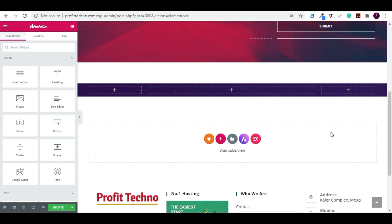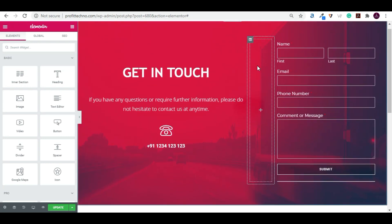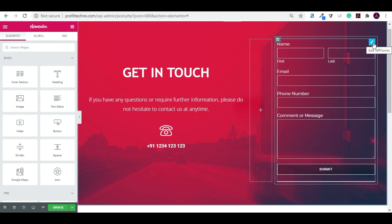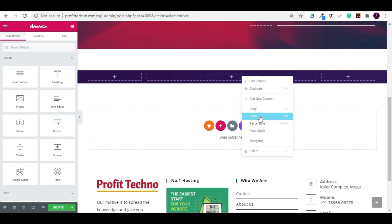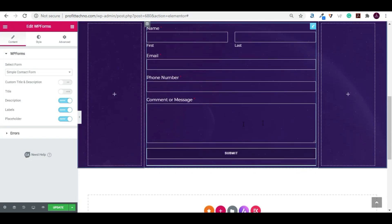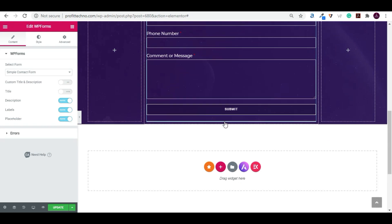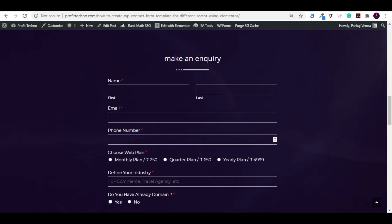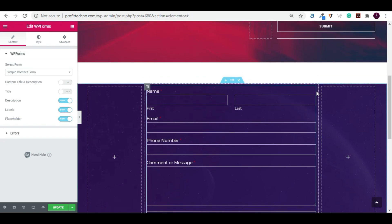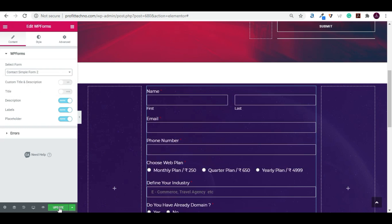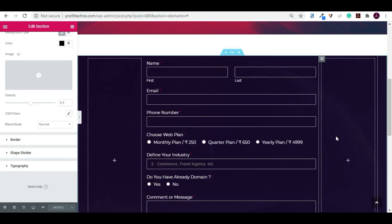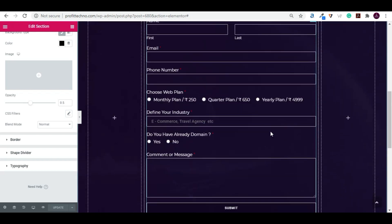Now we have three columns and just need to insert the WP form for the inquiry section. Click on WP Forms, copy it, and paste it into the new column. The same WP form has been inserted but we need to change the form. Click on the pencil icon, choose the other form — the inquiry form — and click on update. Now we have just created our two forms: the simple contact form and the inquiry form.